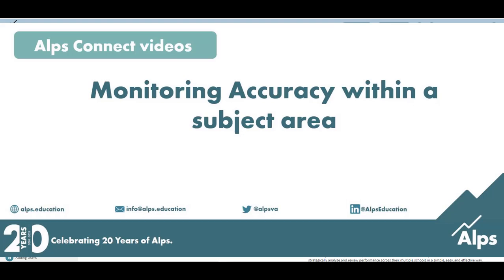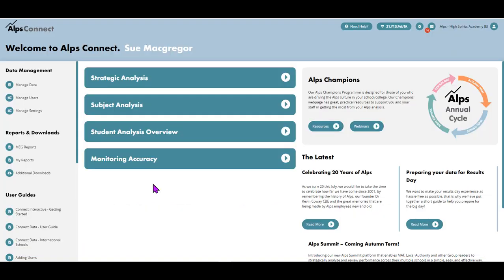Okay, in this video I am going to take you through monitoring accuracy within a subject. So if you're a subject leader watching this, then this is for you.